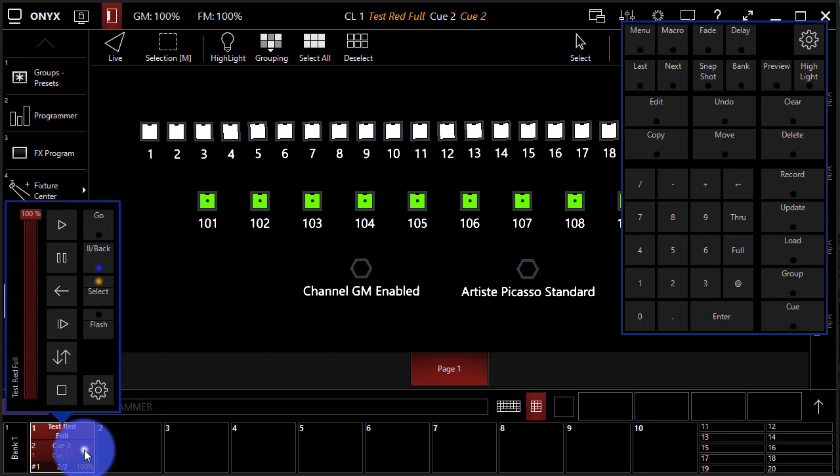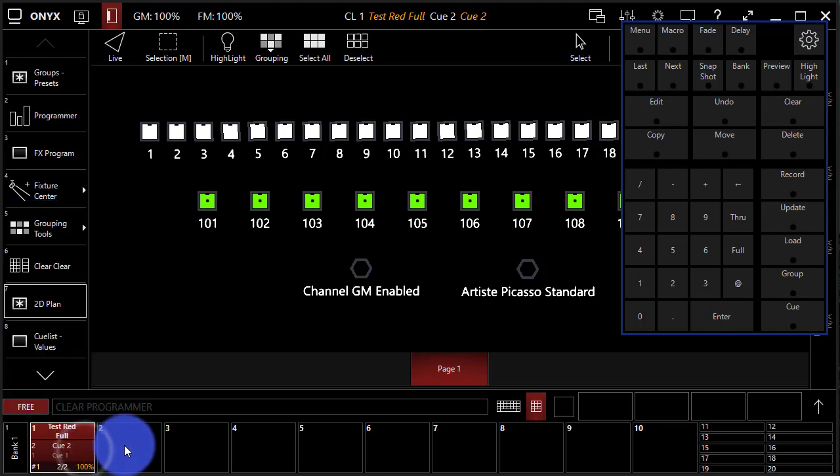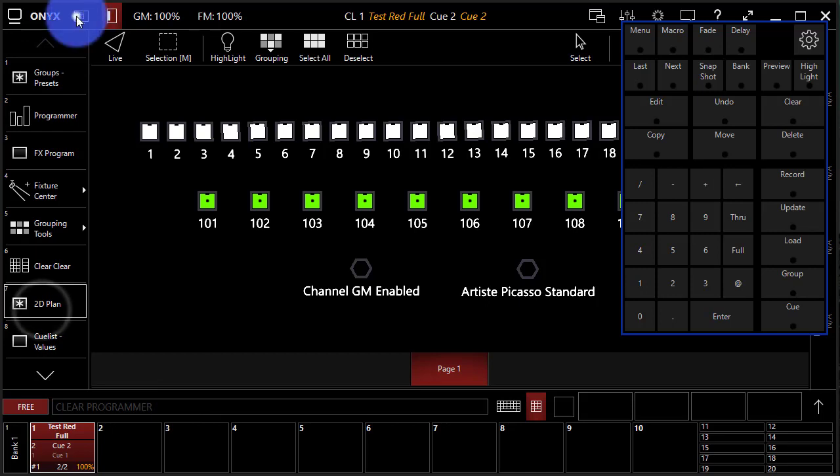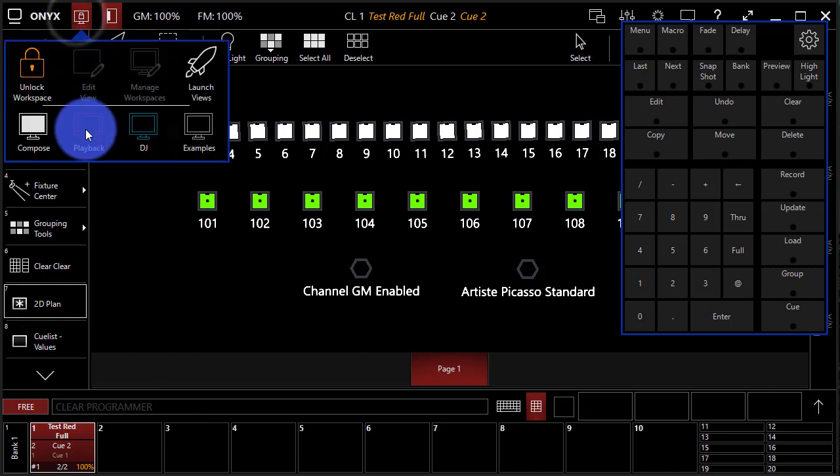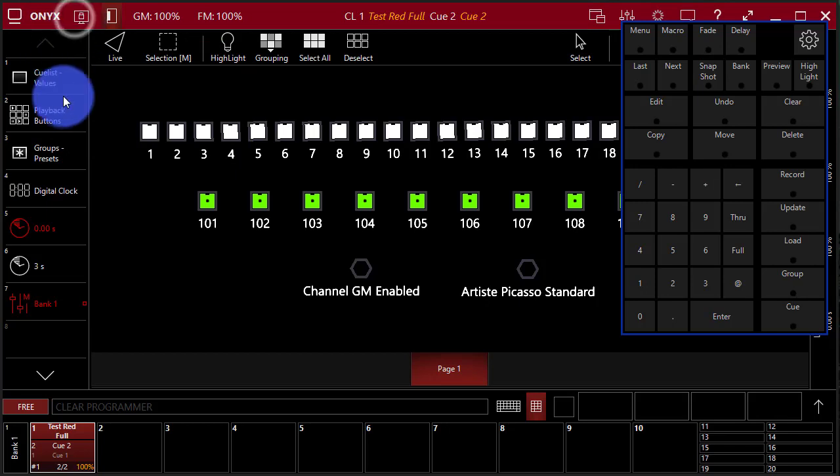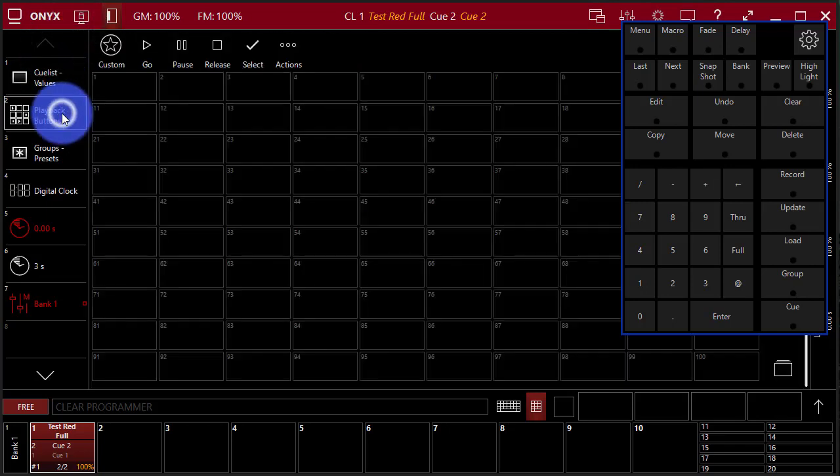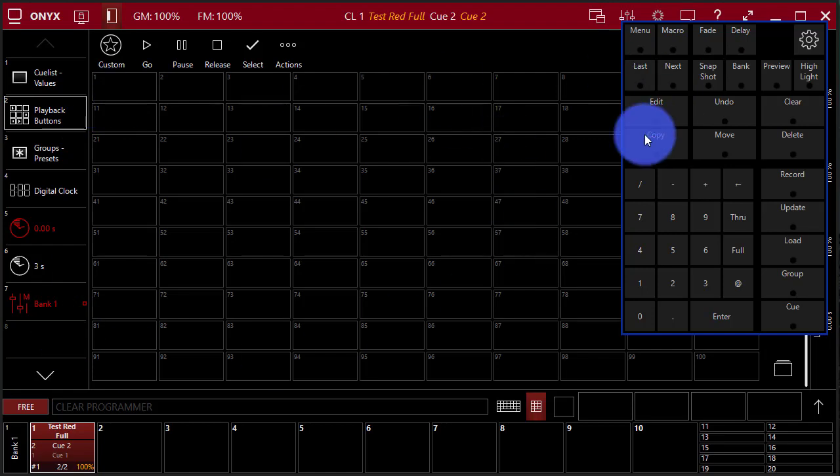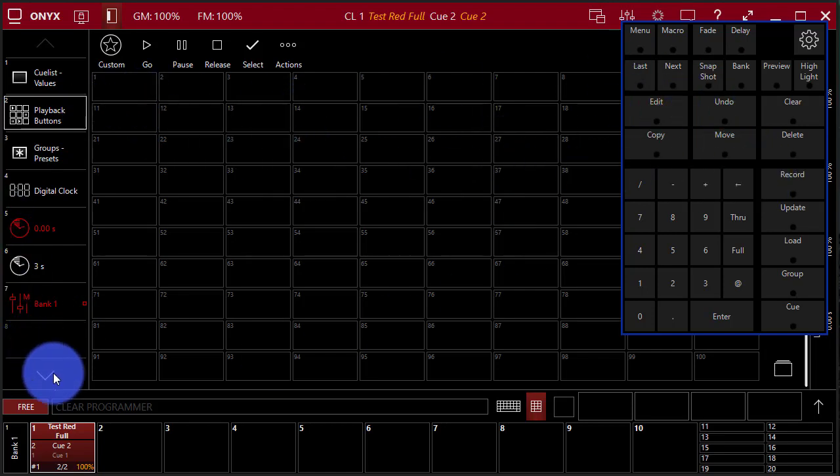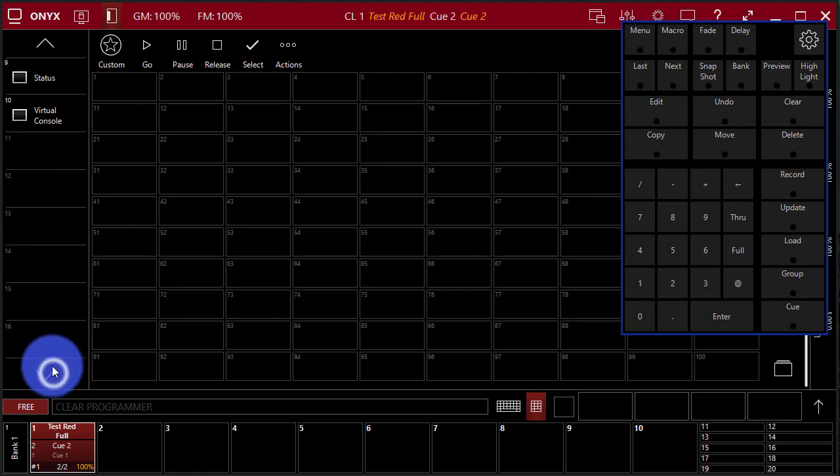Now you can record cue lists here once you press record, but you can also record them in a few other places. So for example, if I go to my playback workspace, I can then find the playback buttons. These are on-screen playbacks that you're able to just go ahead and press record, press the playback, and you record a cue list there.